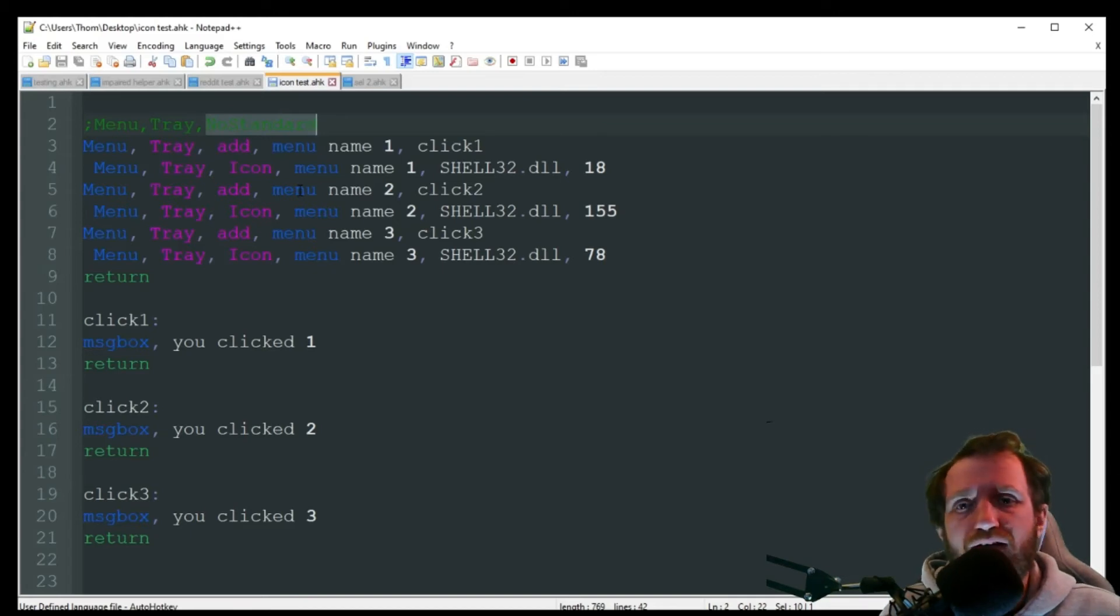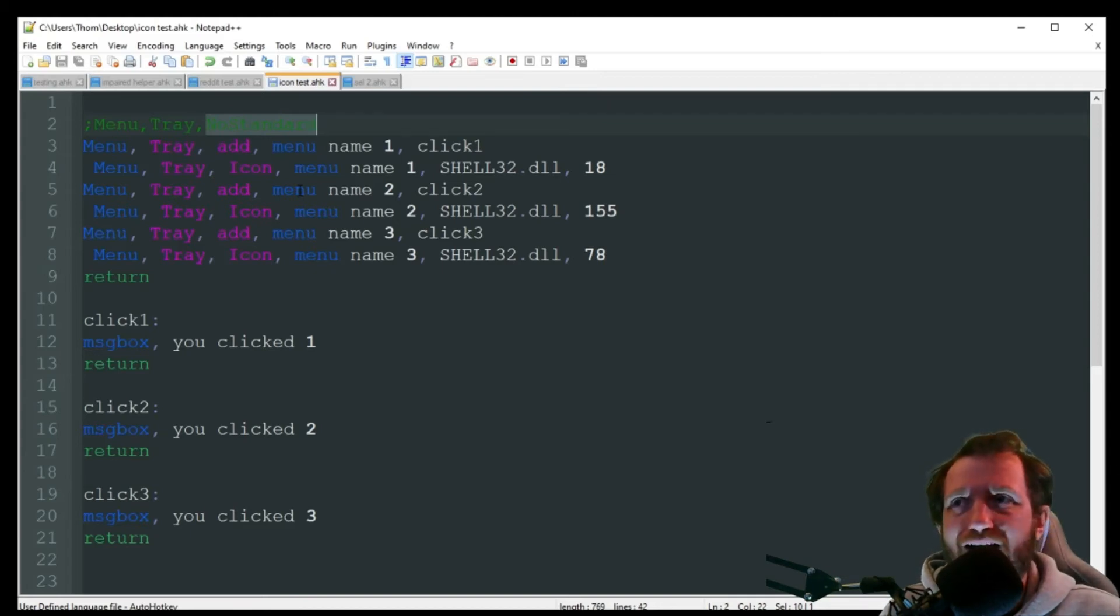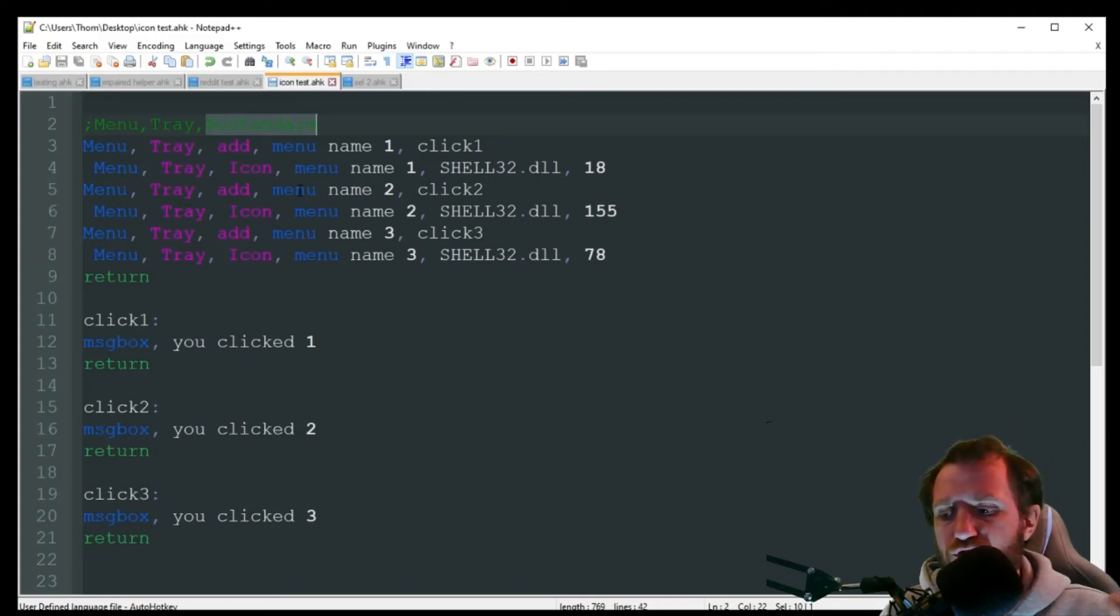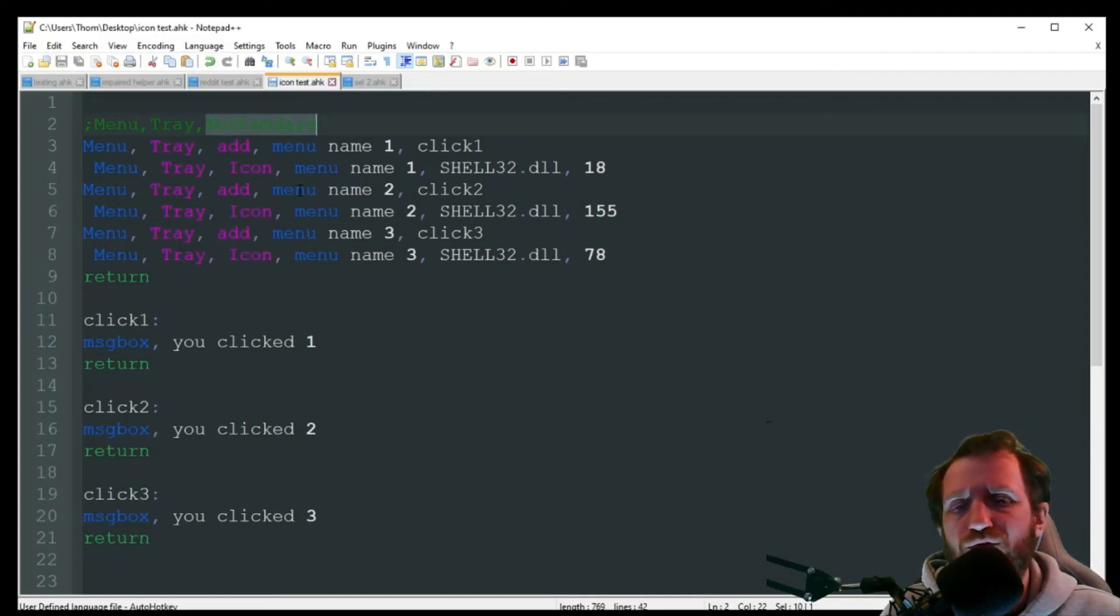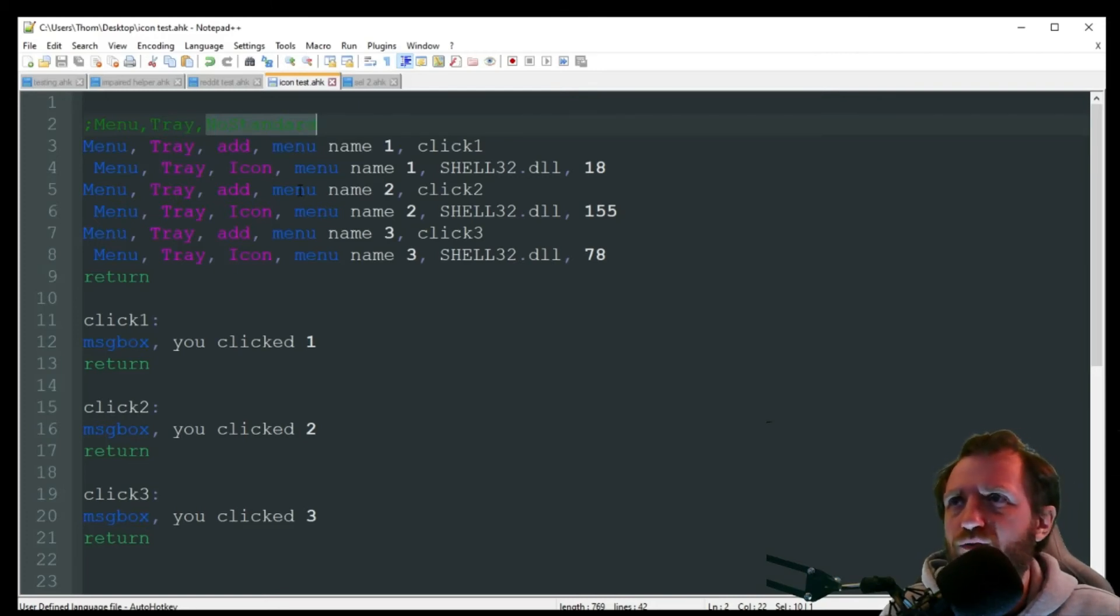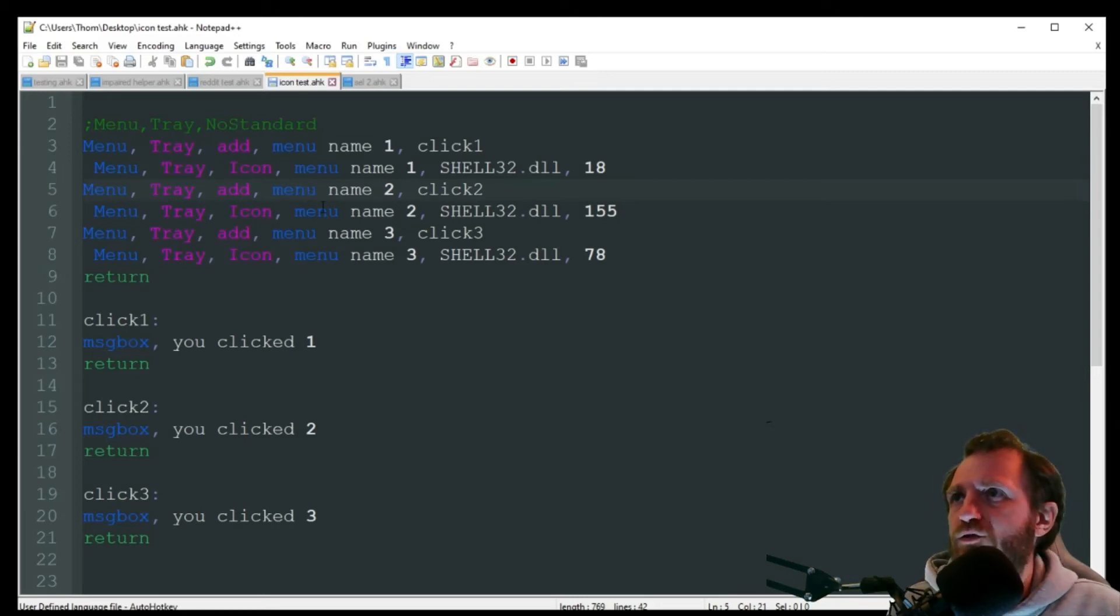Be careful if you add that because you will lose that close button in order to close your script. And if you don't have like a GUI or some type of hotkey with an exit command, you're going to basically have to push control shift escape in order to close down your actual script. So just be careful if you add that. Just want to throw that in there even though it's not really icon based. It's always a good warning.